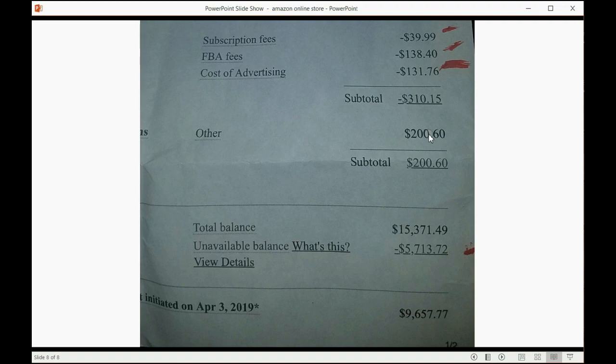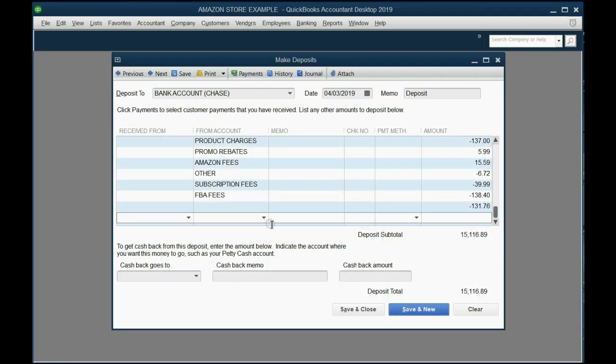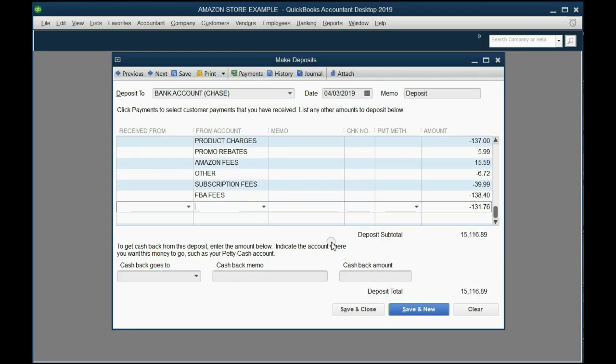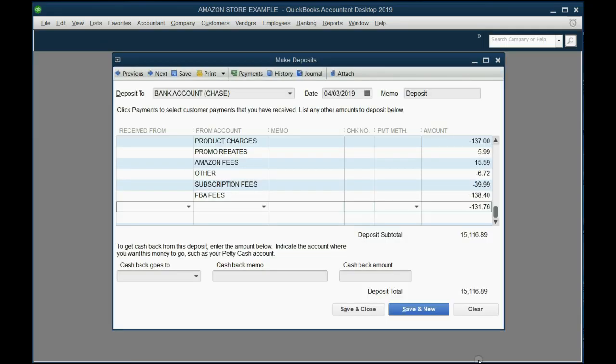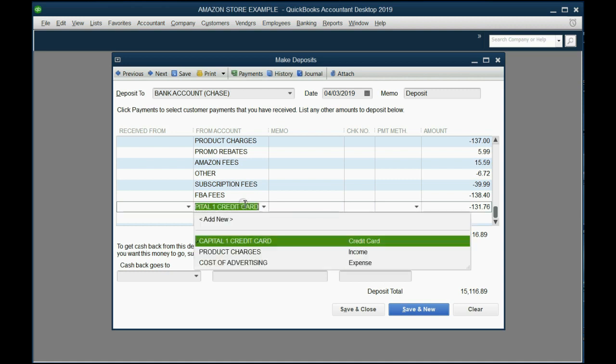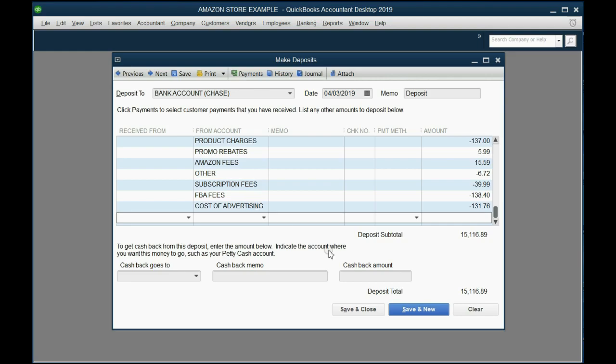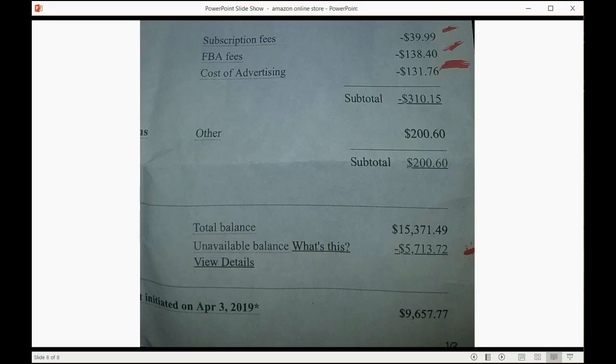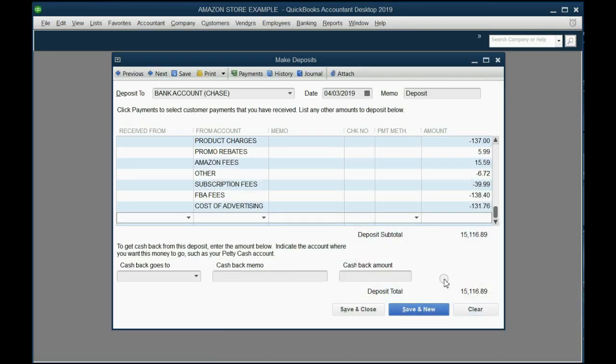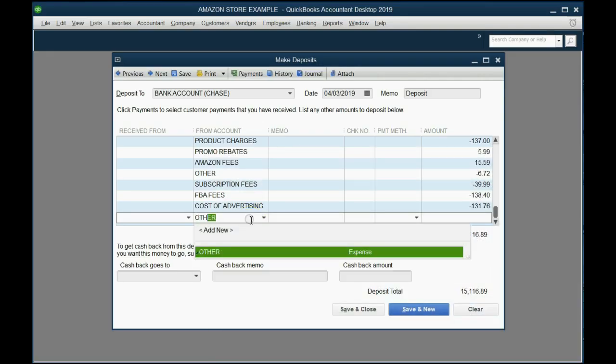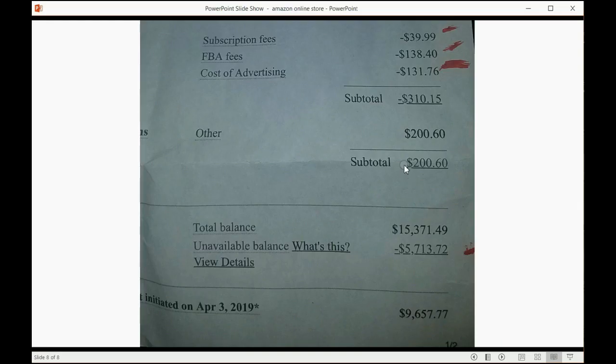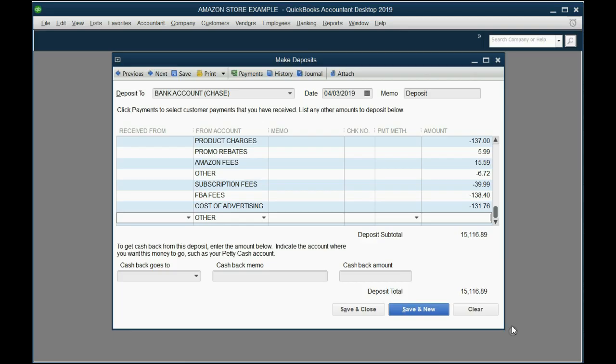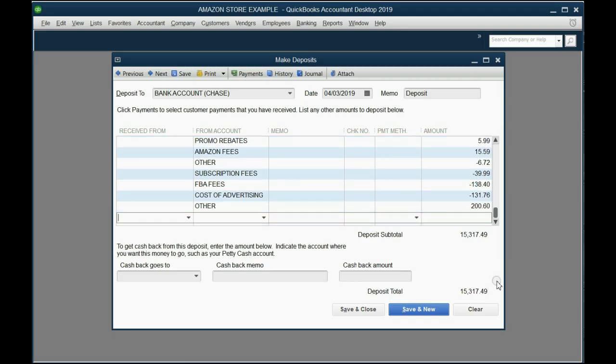Ignore the subtotal. We have cost of advertising, so that has to be one of the expenses in your chart of accounts. And then the other is $200.60. Notice in that case, it's a positive $200.60.